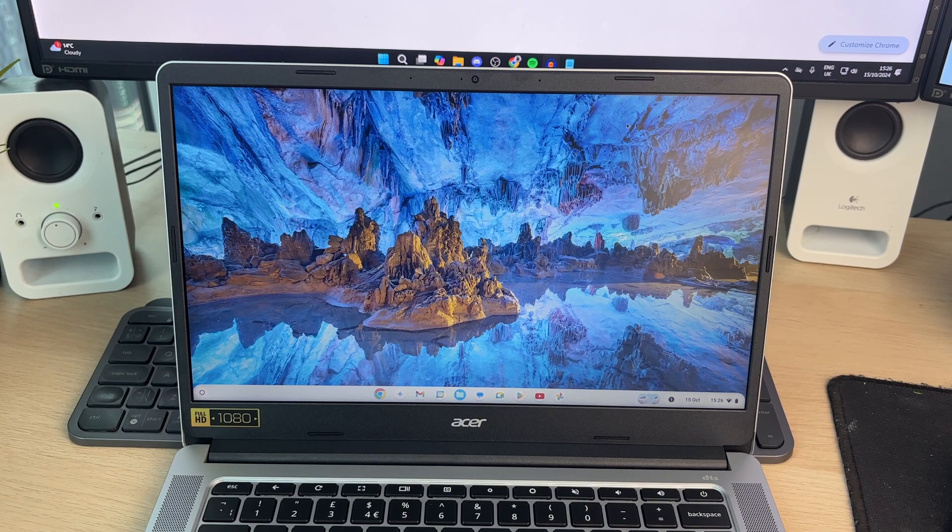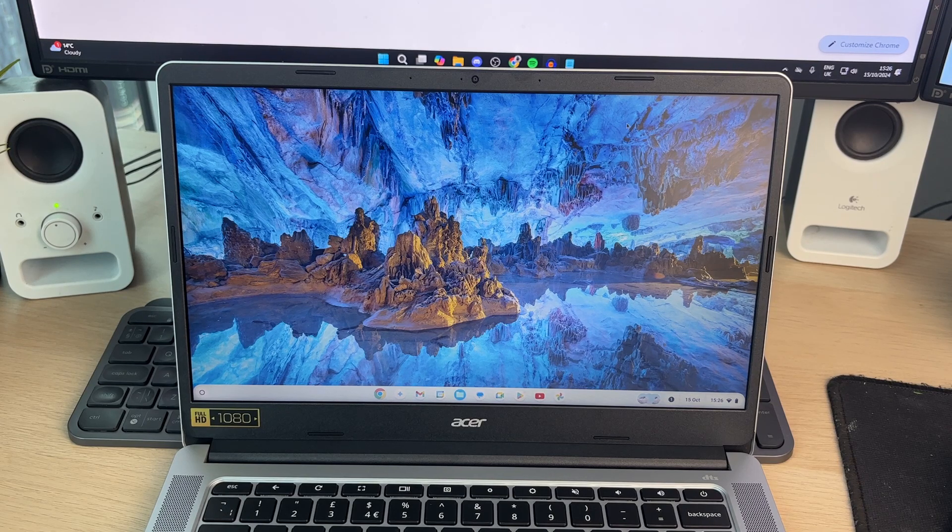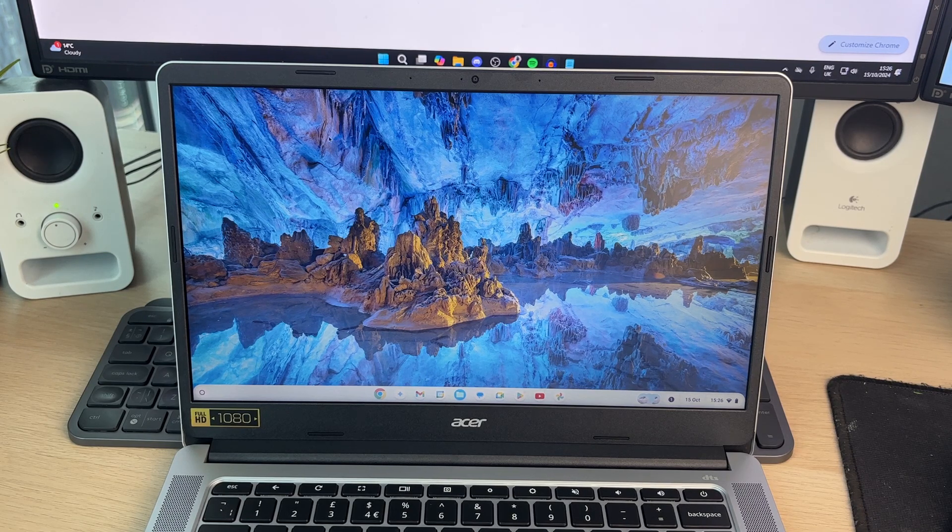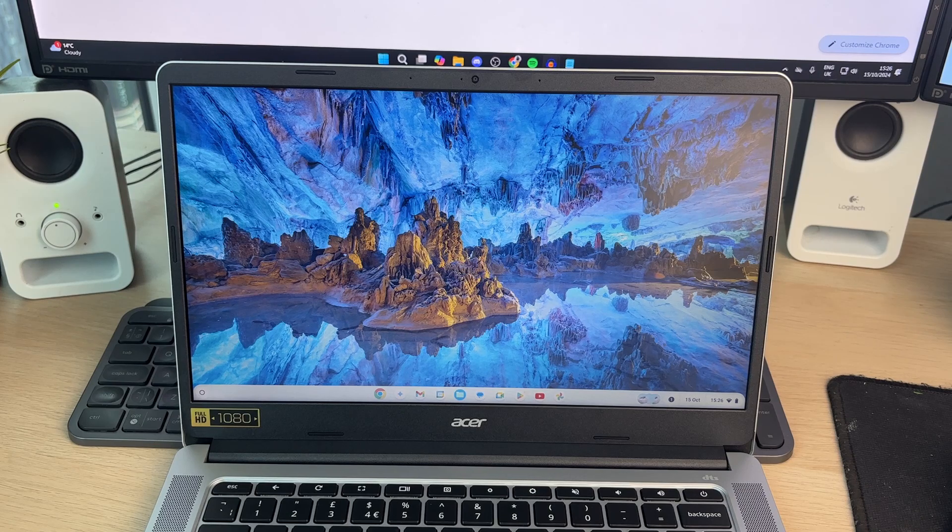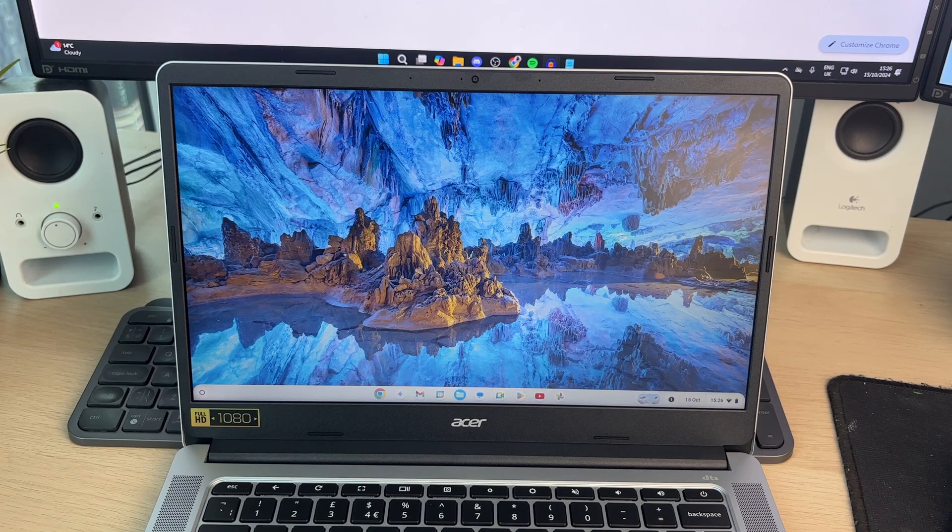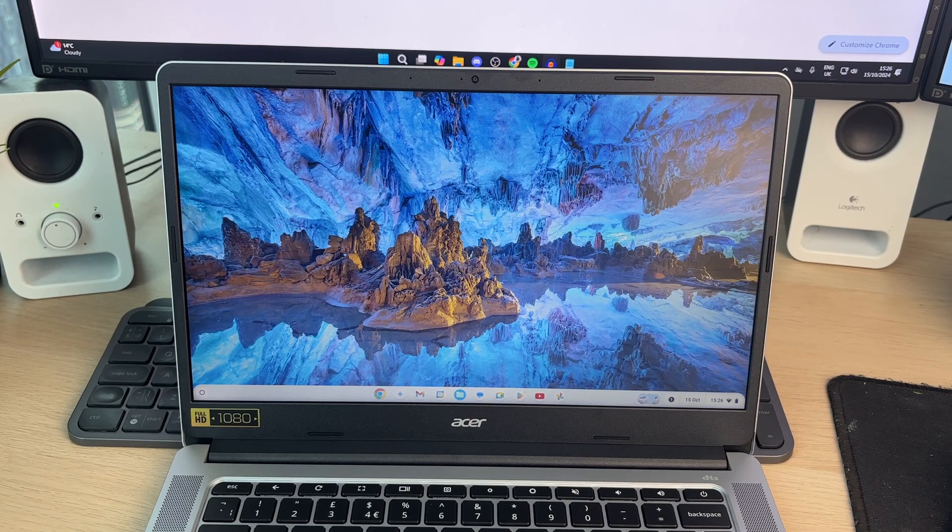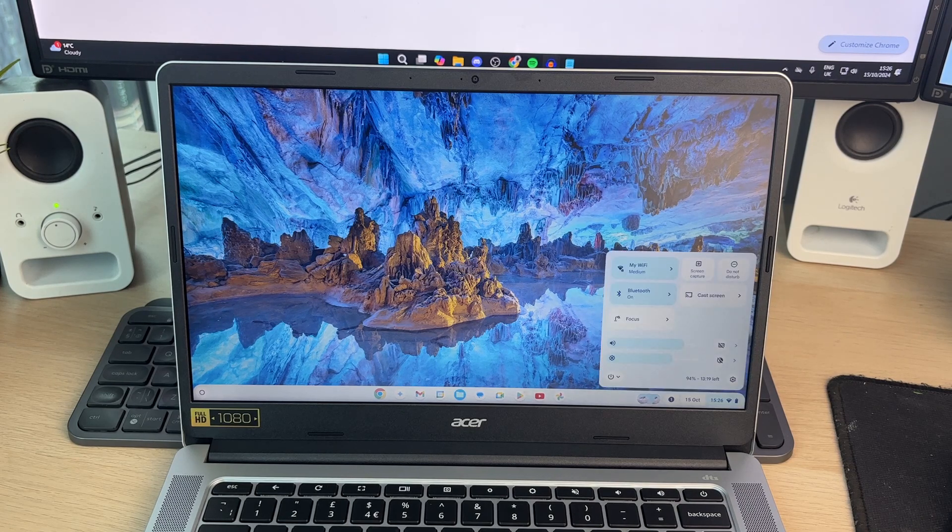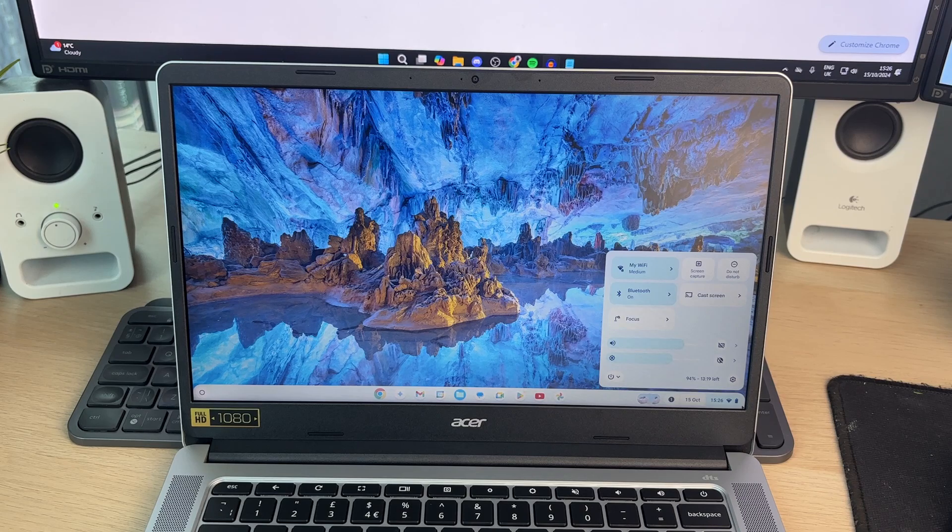So what you need to do is if you want to go and use your own image, make sure it's on your Chromebook. And then what you want to do is head to the bottom right and click on the time and the Wi-Fi in this section.